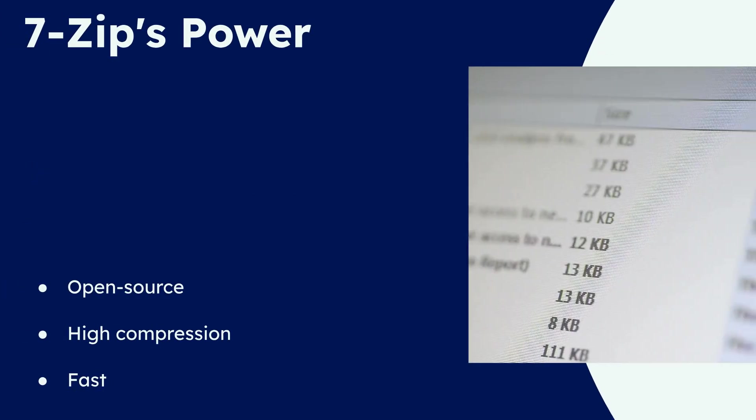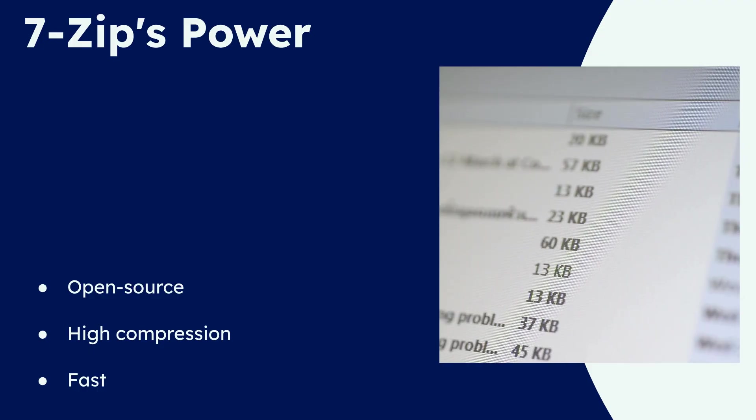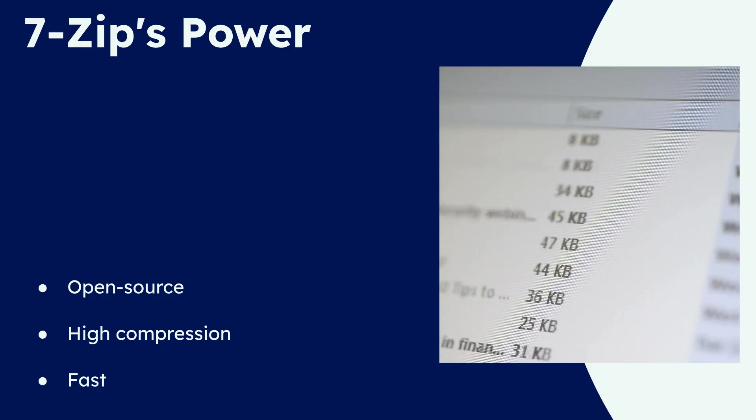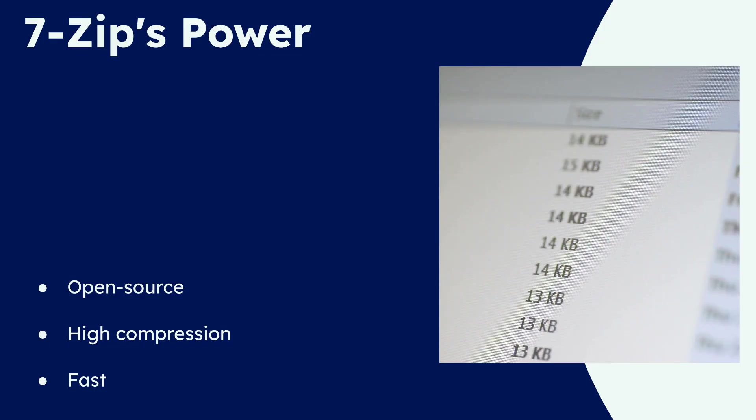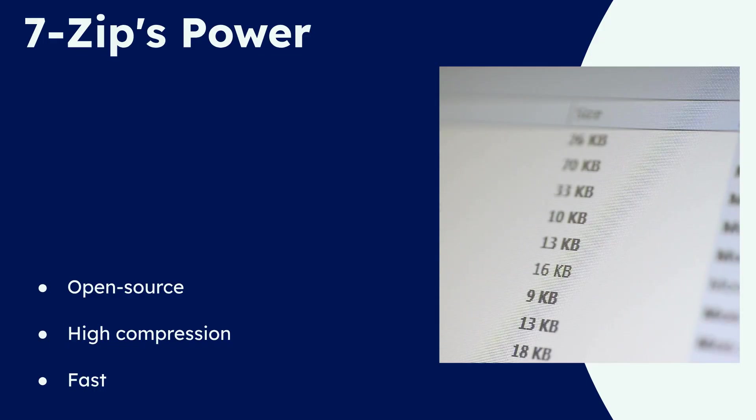7-Zip's core features include support for numerous archiving formats, strong AES-256 encryption, and integration with the Windows shell. It's especially praised for its exceptional compression ratio and speed, making it a favorite among power users.